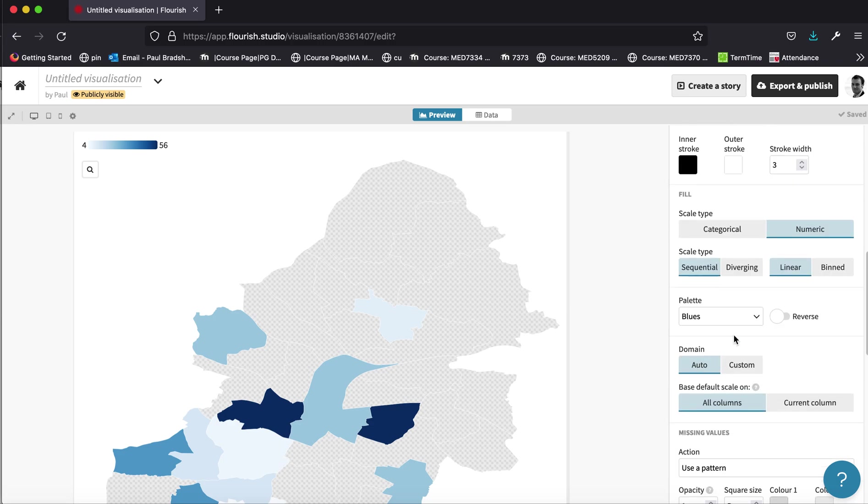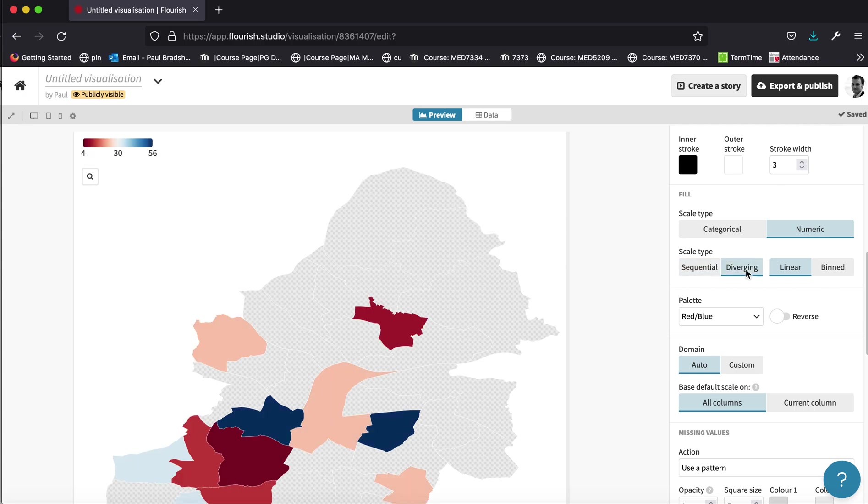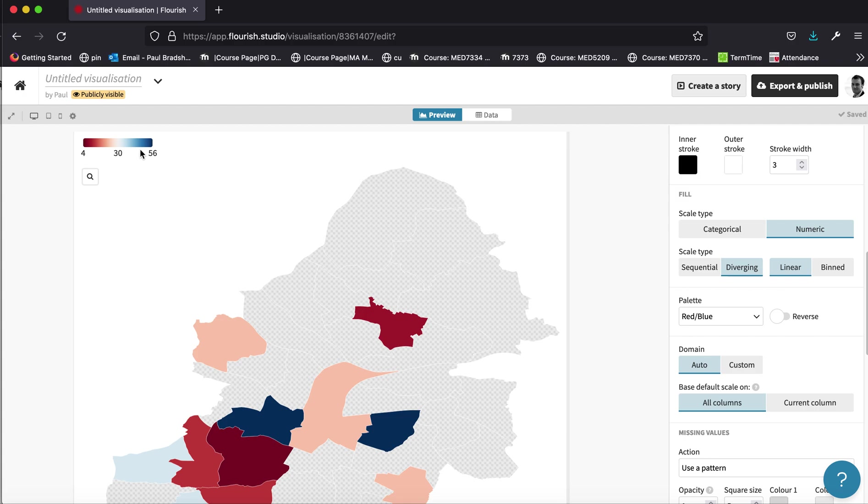Now if you want to go a little bit further, you can specify whether this is what's called a sequential colour scheme. A sequential colour scheme is one that just goes from the lowest to the highest value. Or a diverging colour scheme, which starts at a midpoint and then diverges in two different directions along two different scales. A classic example of this would be temperature. If you had zero in the middle, and then temperatures higher or lower than zero would be coloured differently.